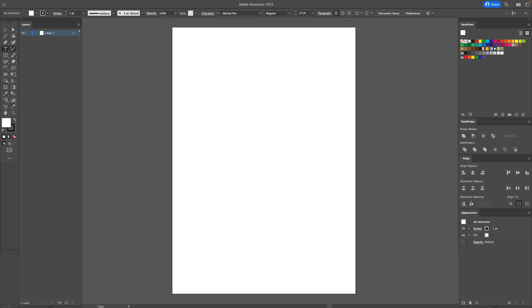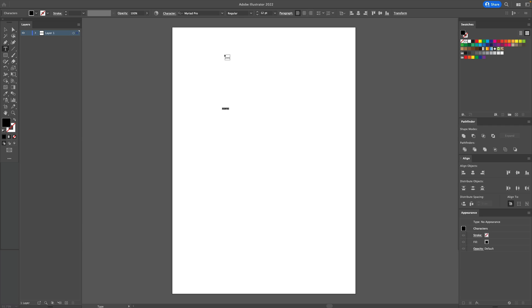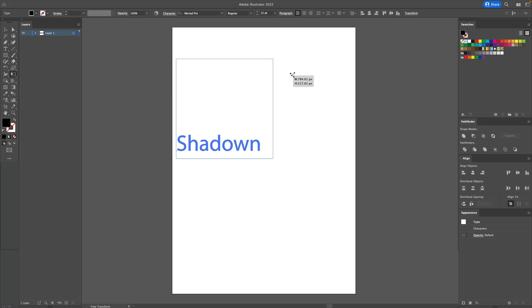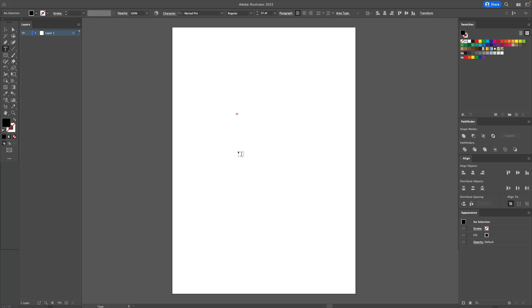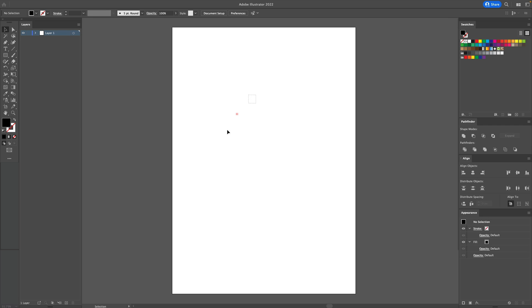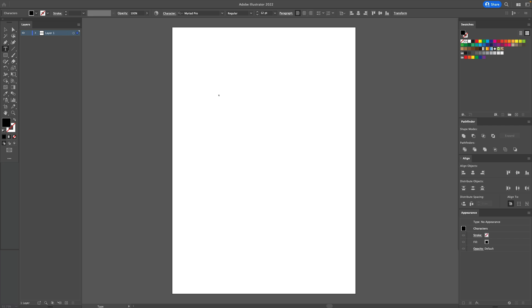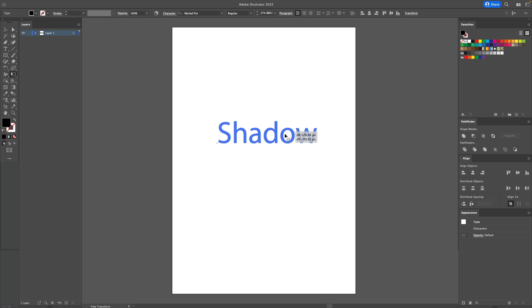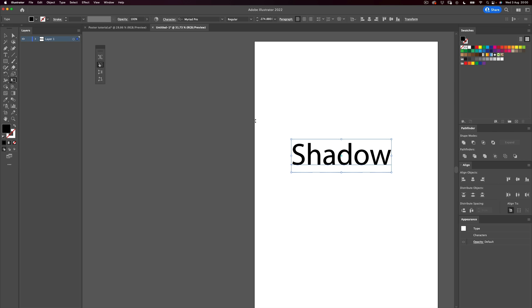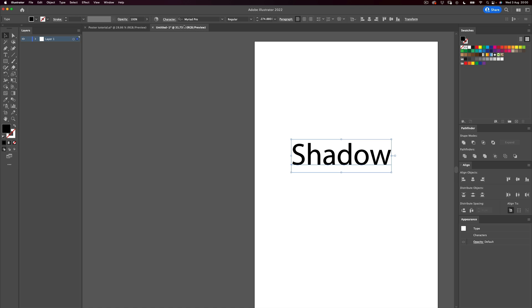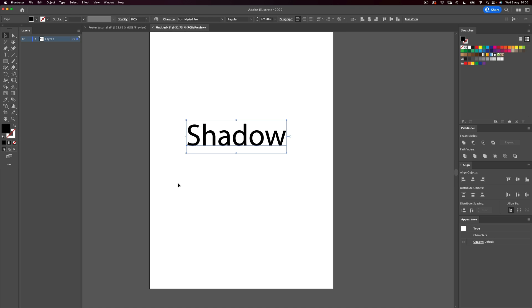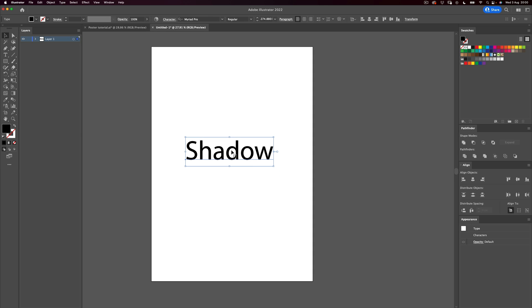So the first thing, let's get our text tool and write something. I think I wrote 'shadow'. I always add an N at the end of shadow, but you don't need to. It's not 'shadown', it's 'shadow' — it was a typo on the poster. Never do that. Write your words.